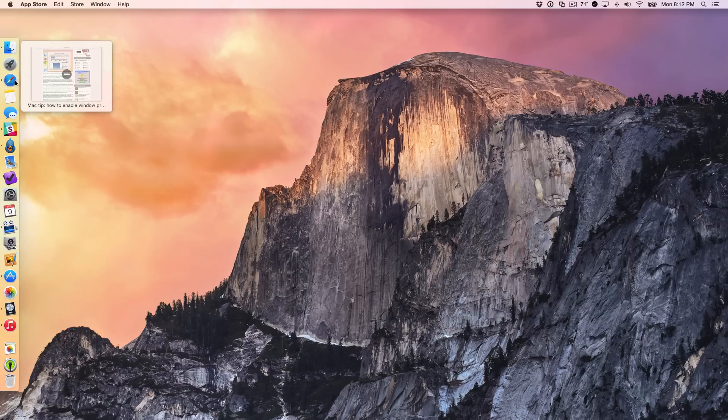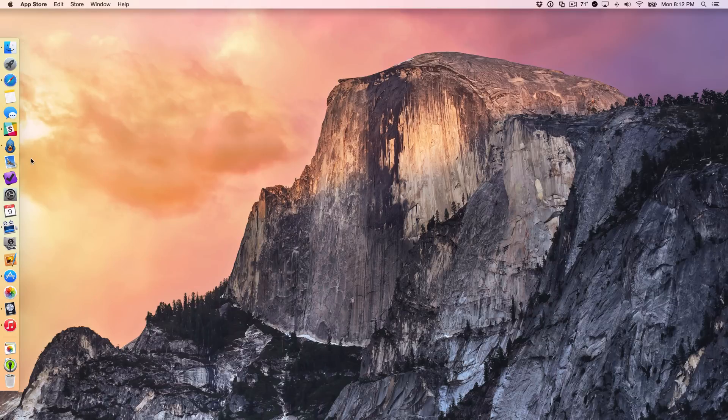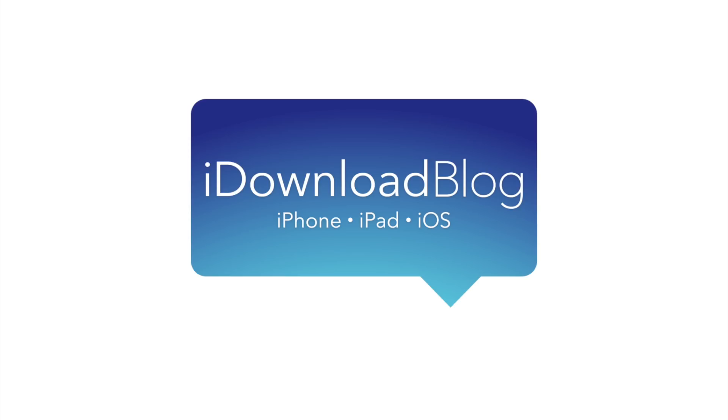Let me know what you think about HyperDoc down below in the comment section. Do you think it's worth the $9.99 asking price? This is Jeff with iDownloadBlog.